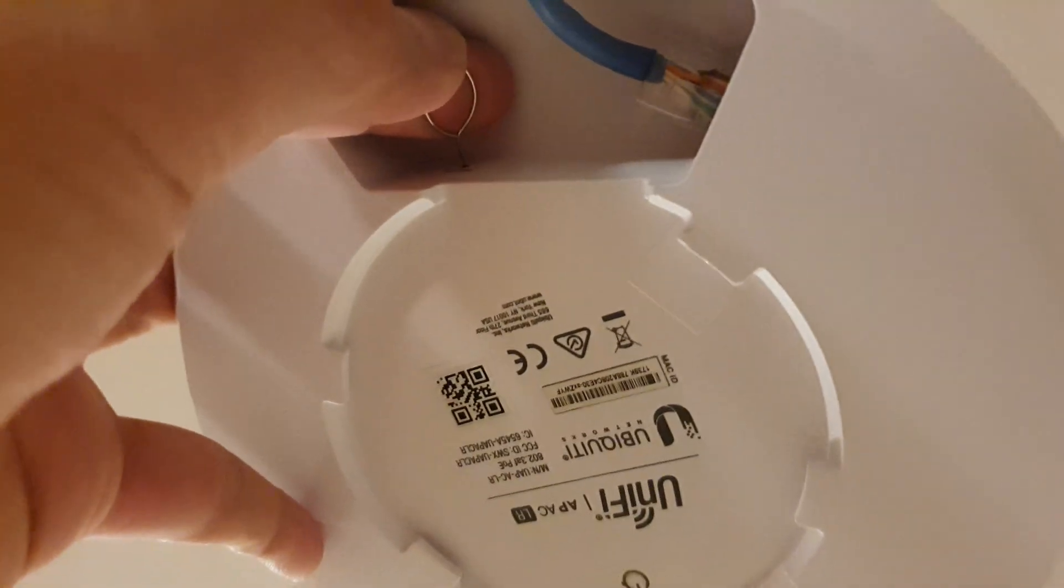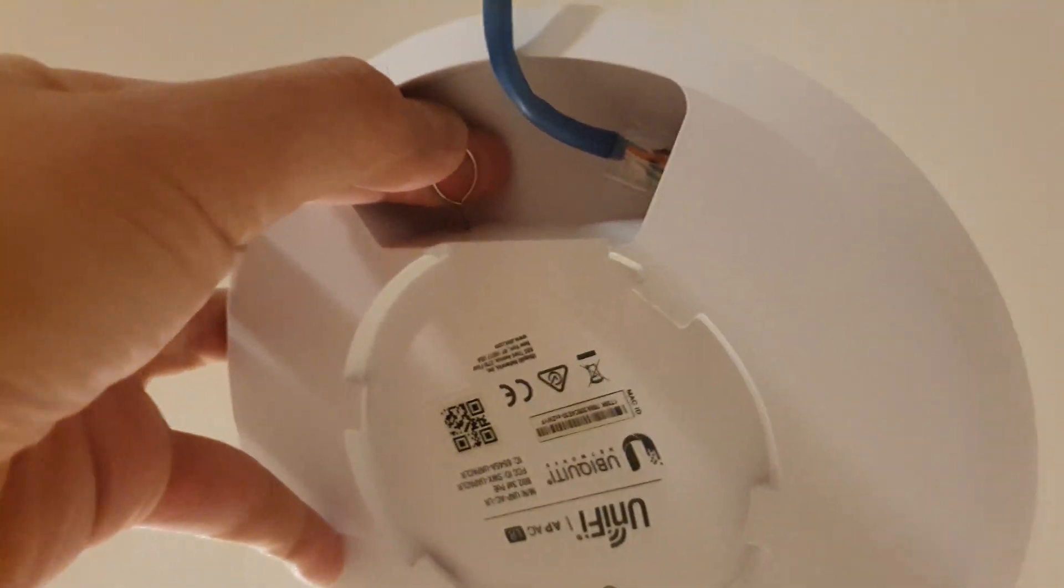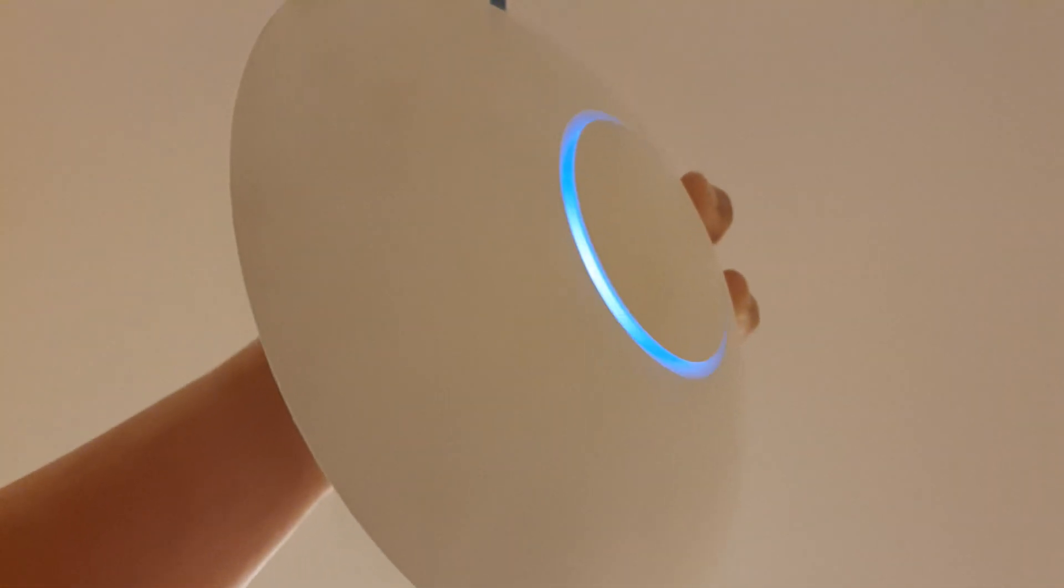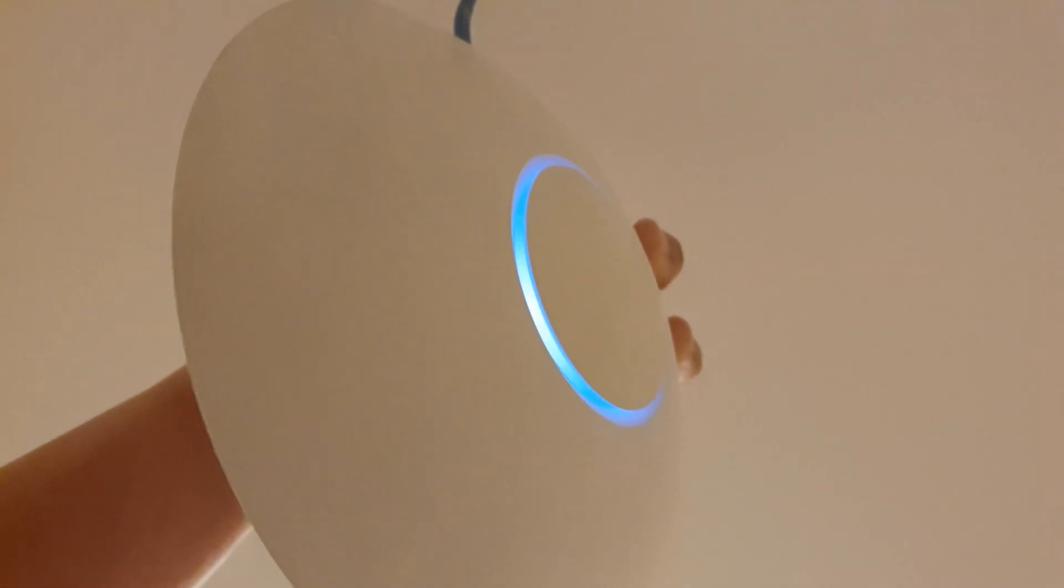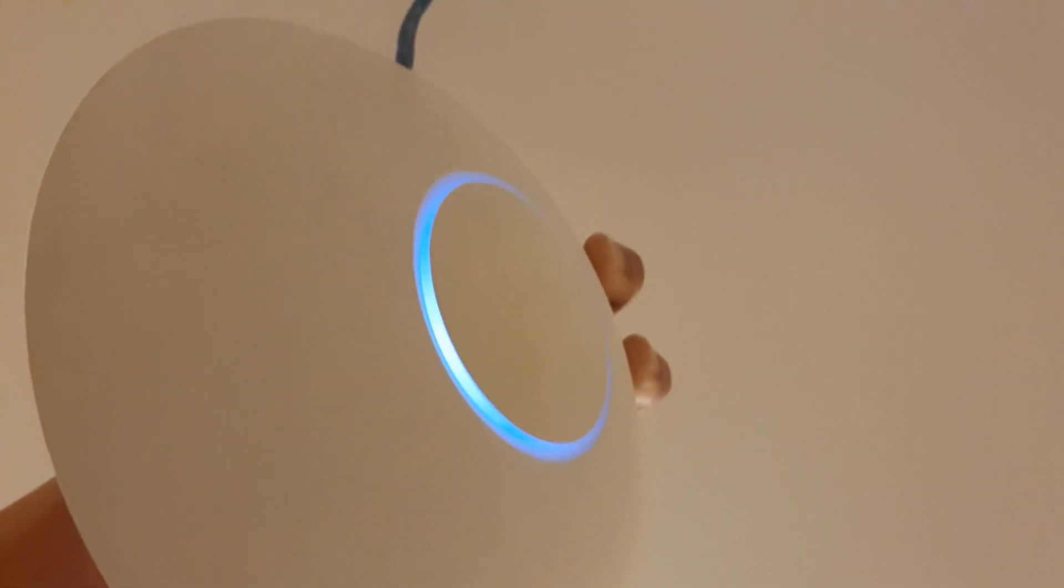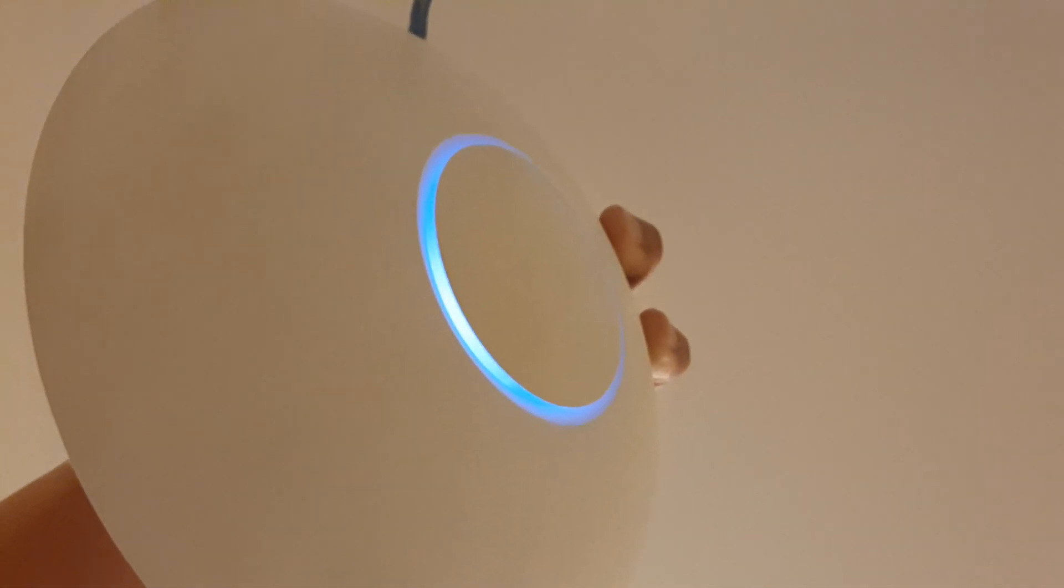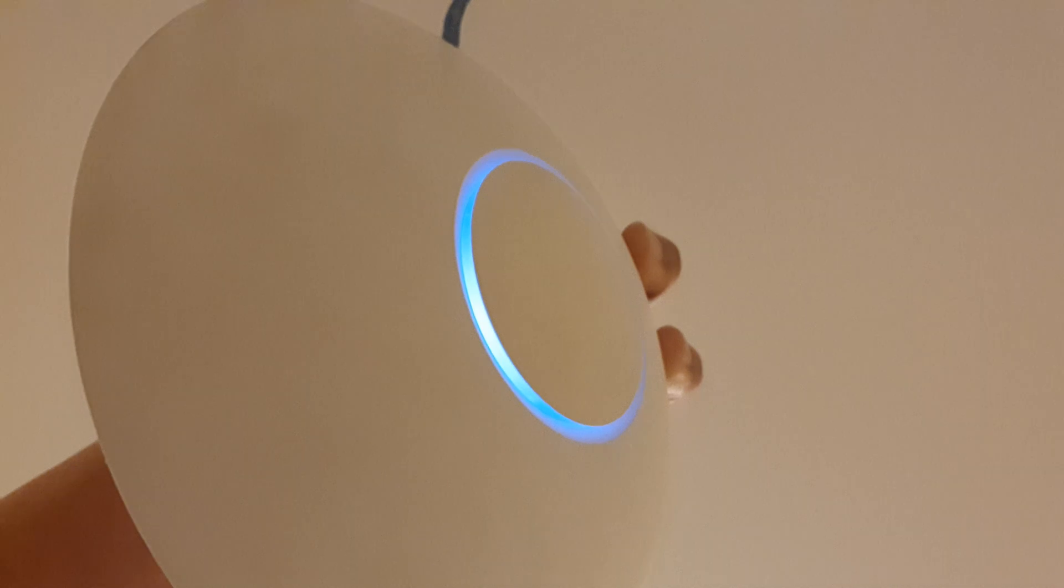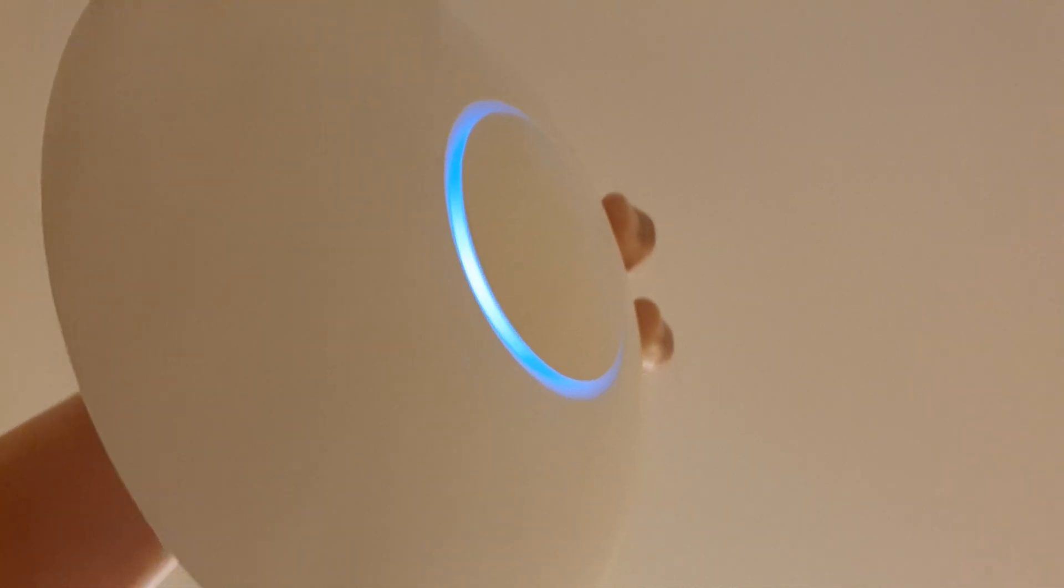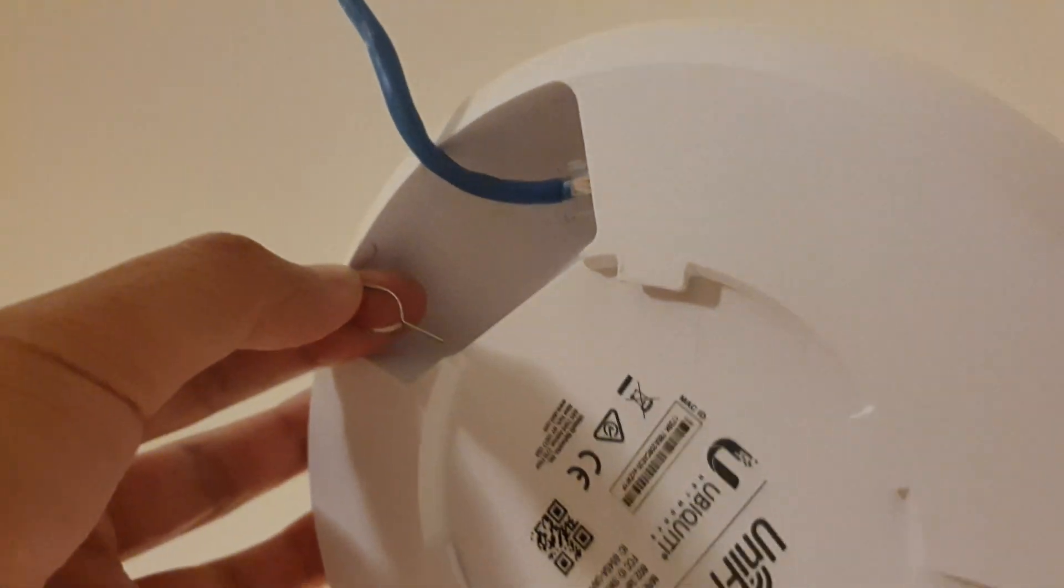Push the pin into the hole and hold it for 10 seconds and wait for the light to go to white. Now you can see the light changes color. After it goes to white, you can let go of the pin.